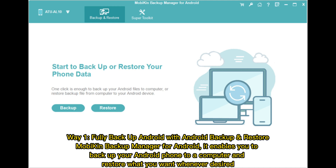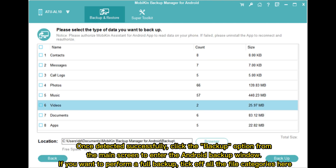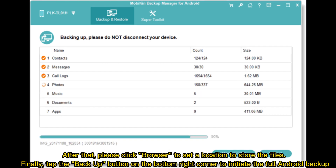It enables you to backup your Android phone to a computer and restore what you want whenever desired. Once detected successfully, click the backup option from the main screen to enter the Android backup window. If you want to perform a full backup, tick off all the file categories, then click Browse to set a location to store the files. Finally, tap the backup button on the bottom right corner to initiate the full Android backup.